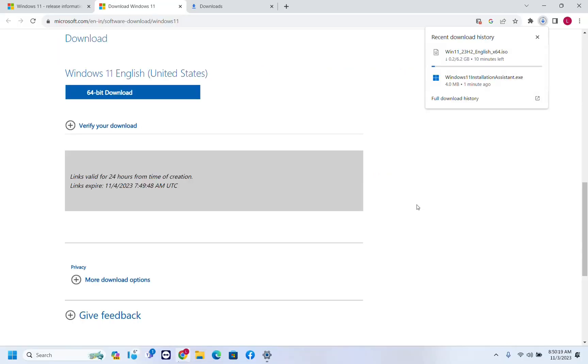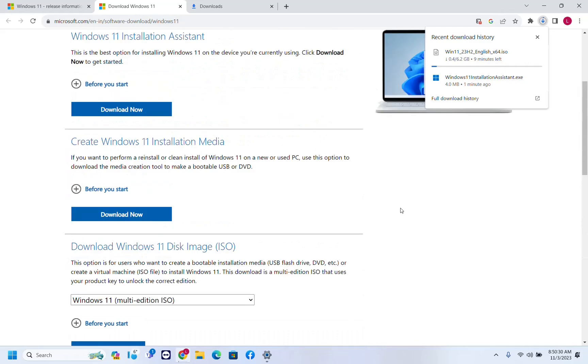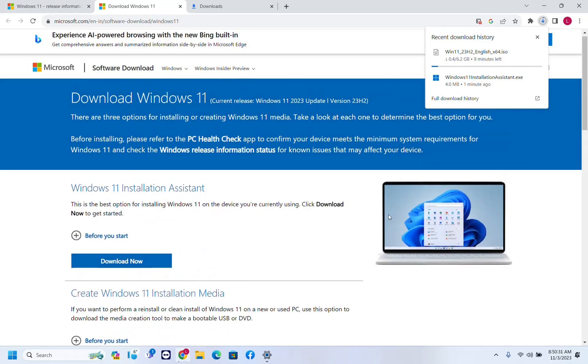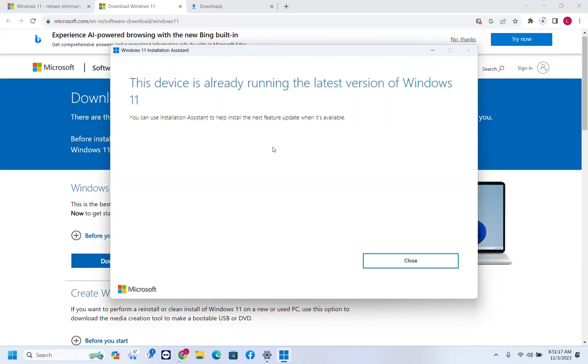So this is how you can download the ISO file and then create a bootable USB drive. Or you can even use this ISO file to update the existing PC. But the best way to update your existing PC is to use Windows installation assistant. In my case, my PC is already running the latest version of Windows 11, which is 23H2 version.